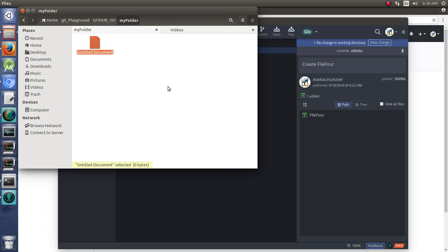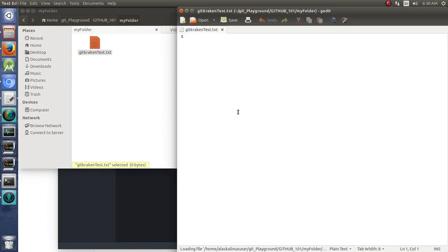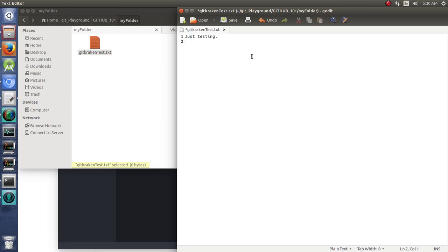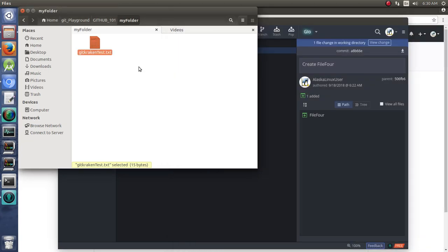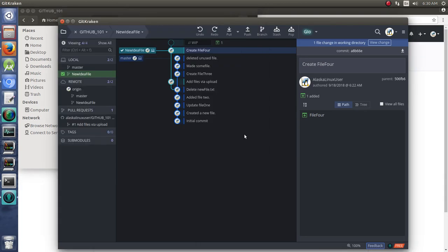And we'll call this GitKrakentest.txt. And we'll add some information. We'll say JustTesting. We'll save that. OK. So, now we've made some changes locally. Notice, right away, it picked up these changes.